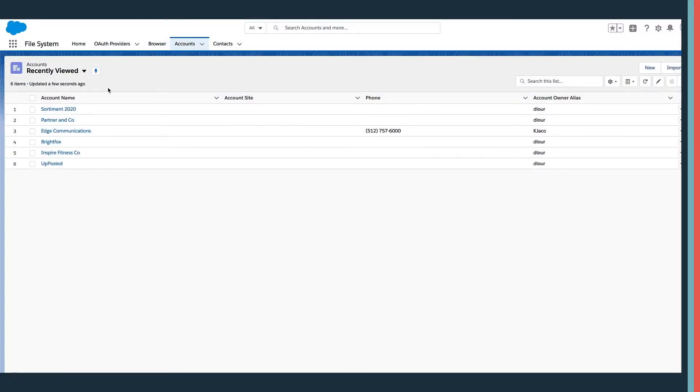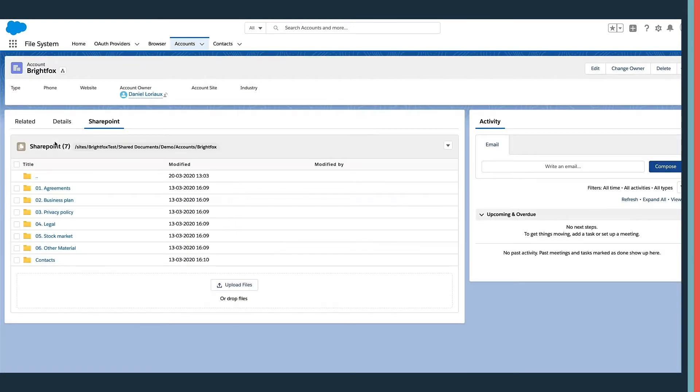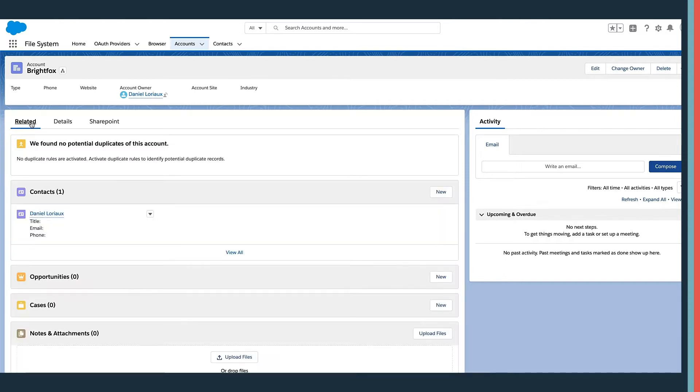Let's select the Salesforce account record. We see that the correct SharePoint folder is automatically loaded based on this record, and Salesforce sees that our BrightFox folder is related to this account.